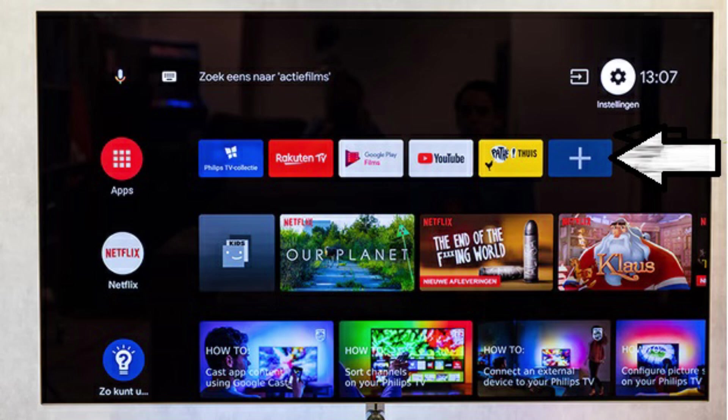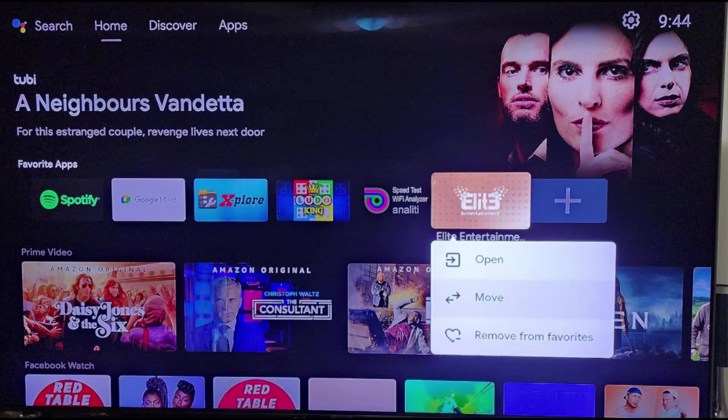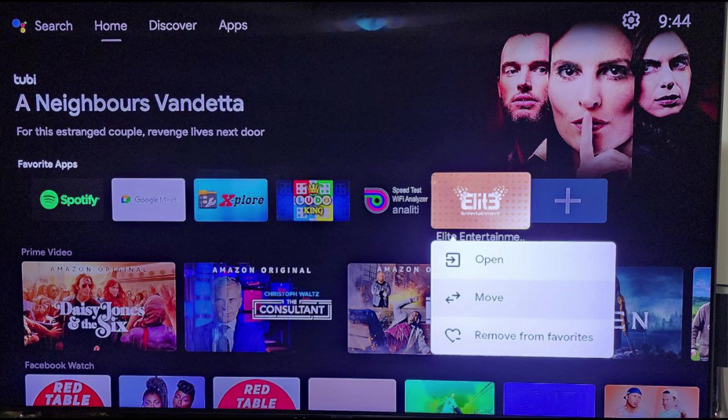Under the Apps section, go extreme right and click on the Plus icon and look for Elite Entertainment app and click on that. Long press OK or select button on your remote until you see these three options. Choose Move and place Elite Entertainment app where you like.